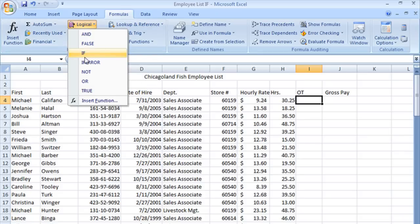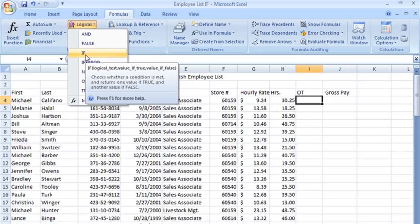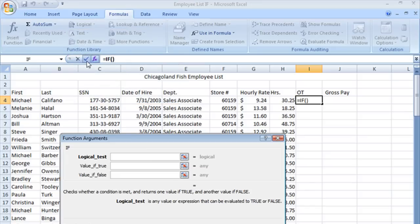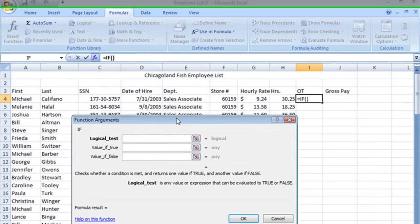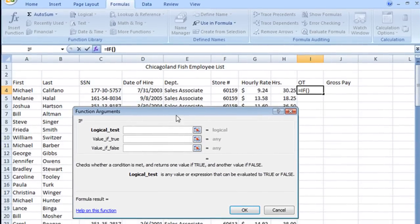It's up here under our categories. Let's choose that and you'll see it's the third one, IF. It opens up our function arguments window. Now, the logical test.